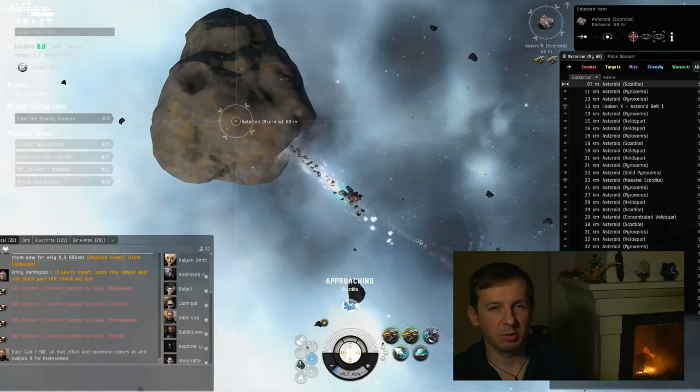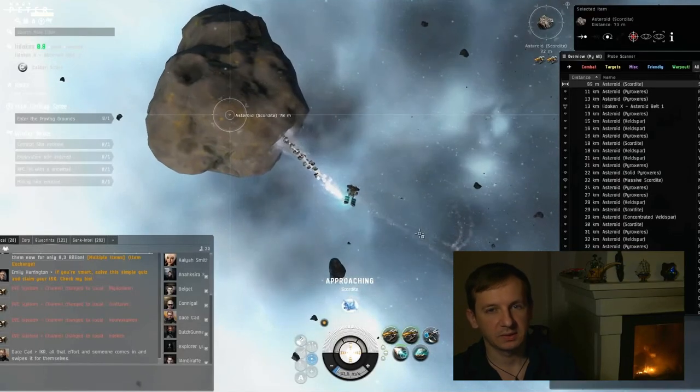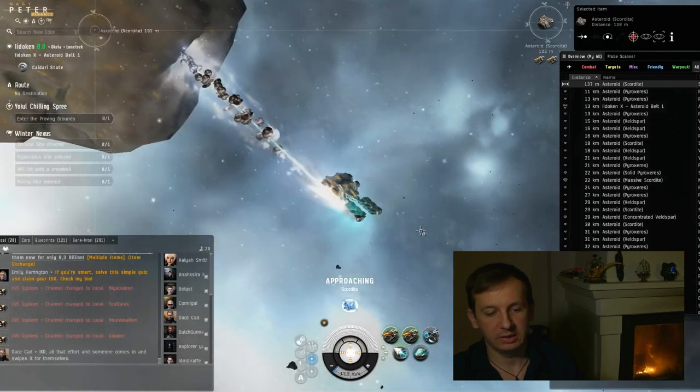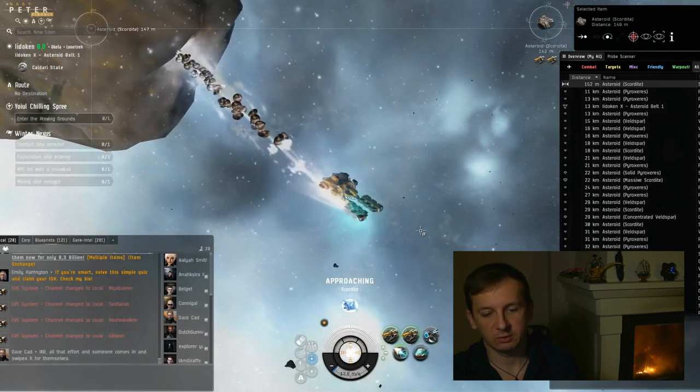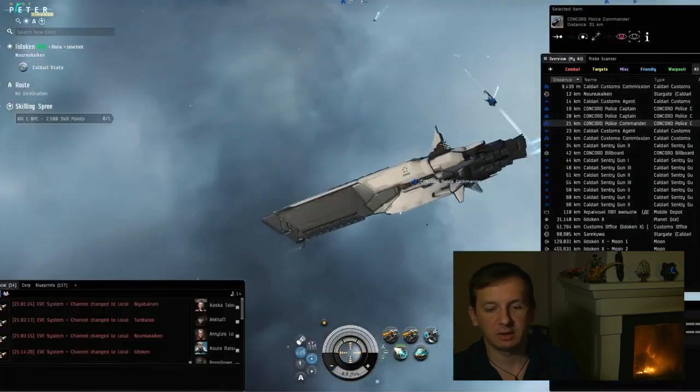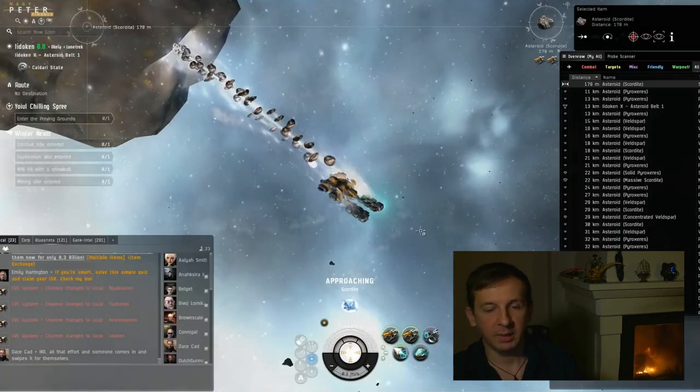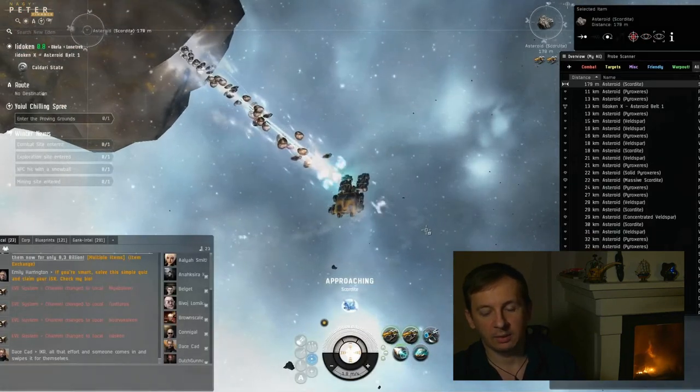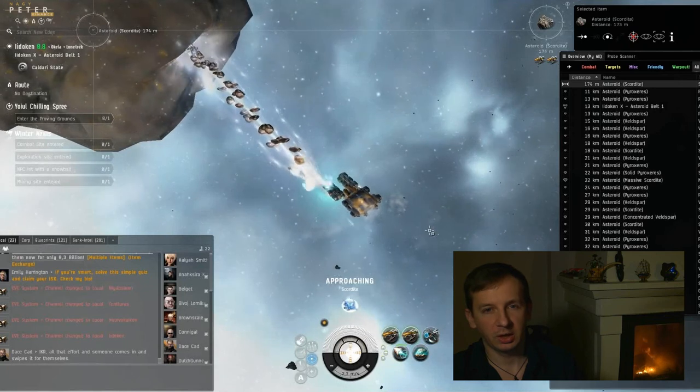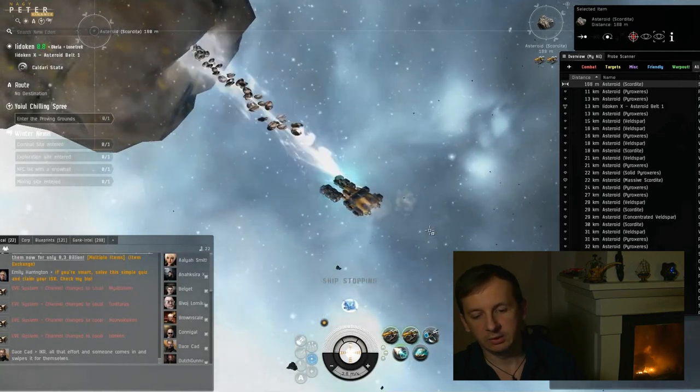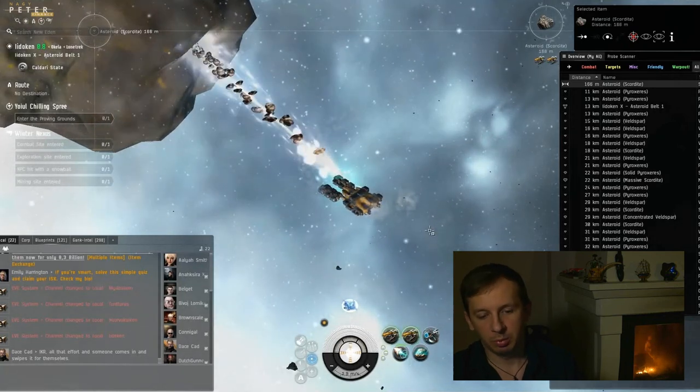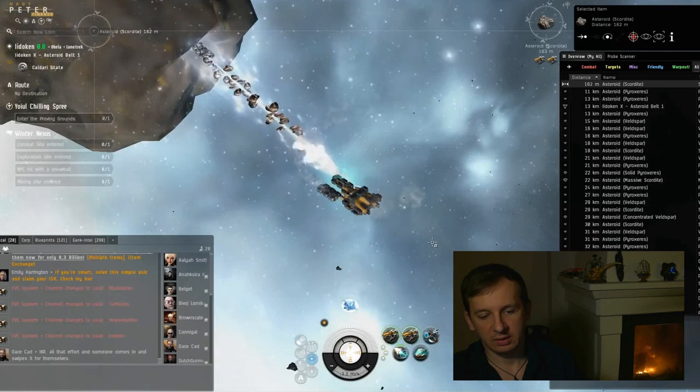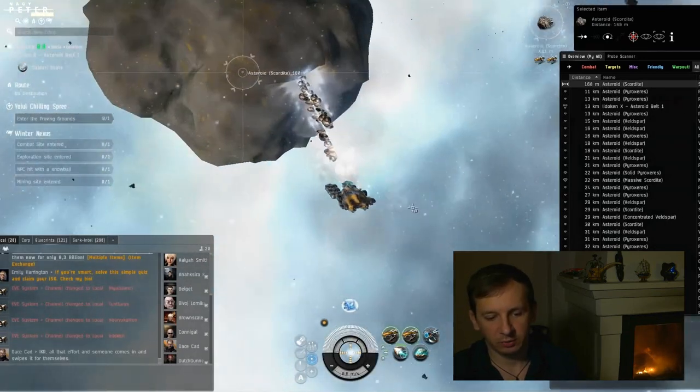Lesson number one: Risk is ISK. Most players avoid risk. 85% of them live in the sectors where the police still works, and they either trade, mine, or build something, and their profits are minimal due to high competition. In the real world, most people are employed. There is almost no risk, and they receive a little more than a minimal wage.